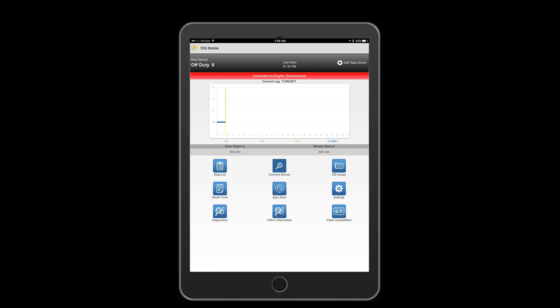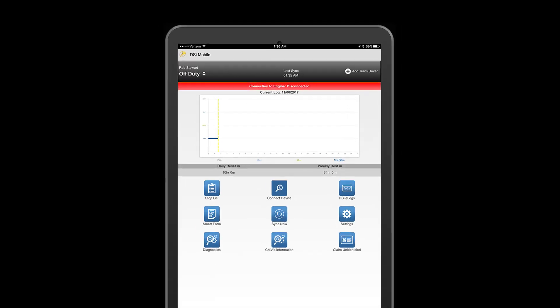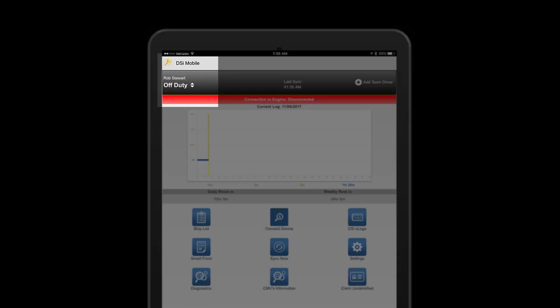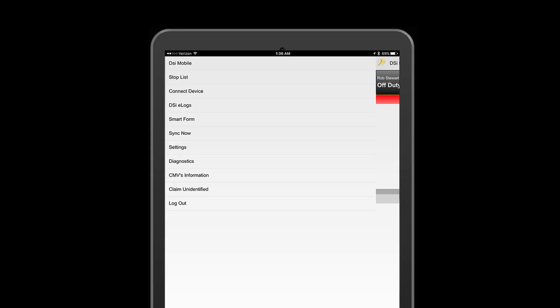At the end of each day, don't forget to go off duty and log out. To log out, simply click on our DSI icon and click log out.